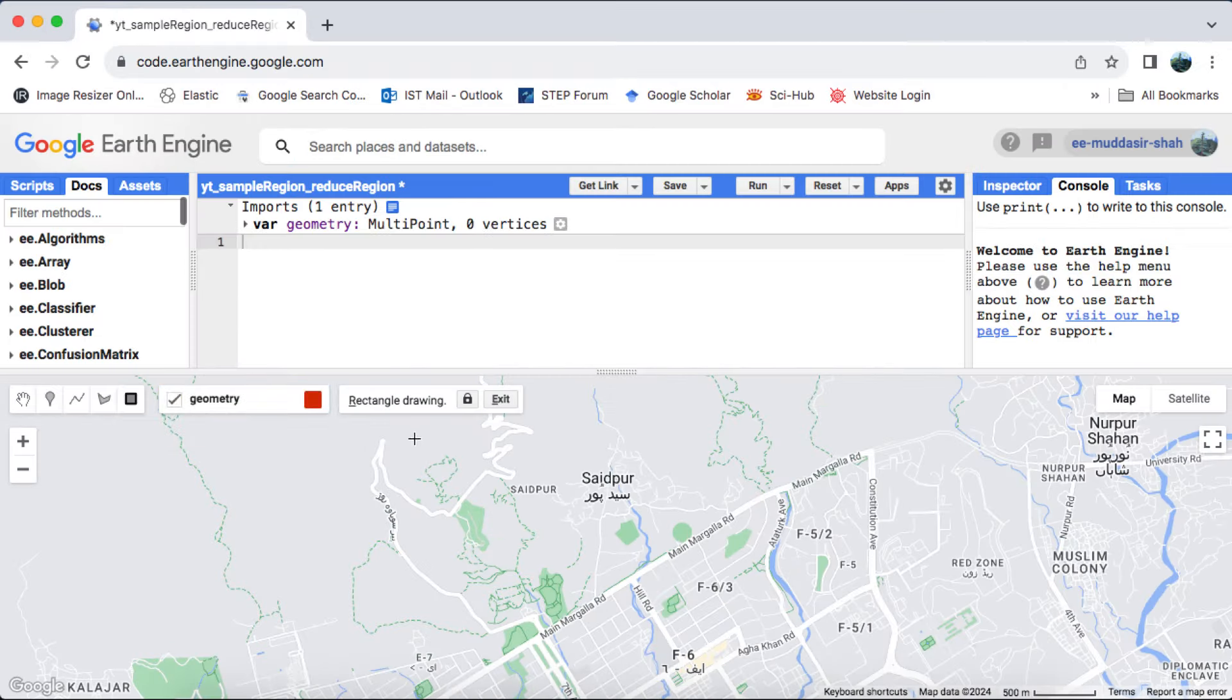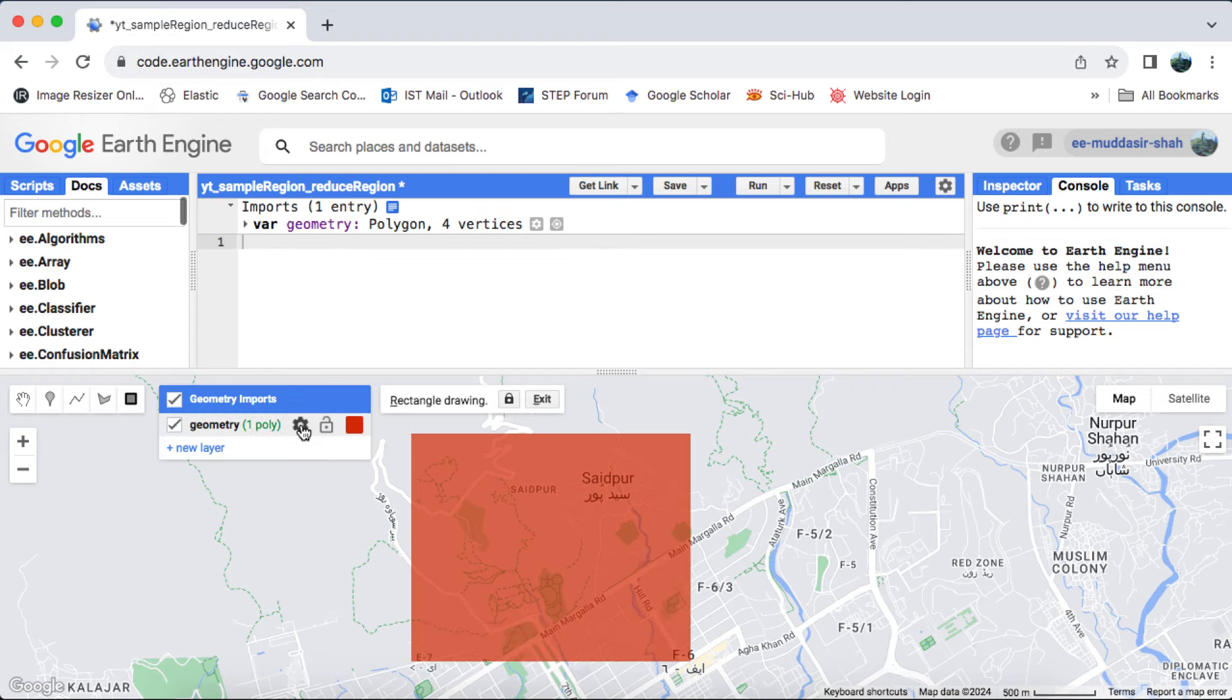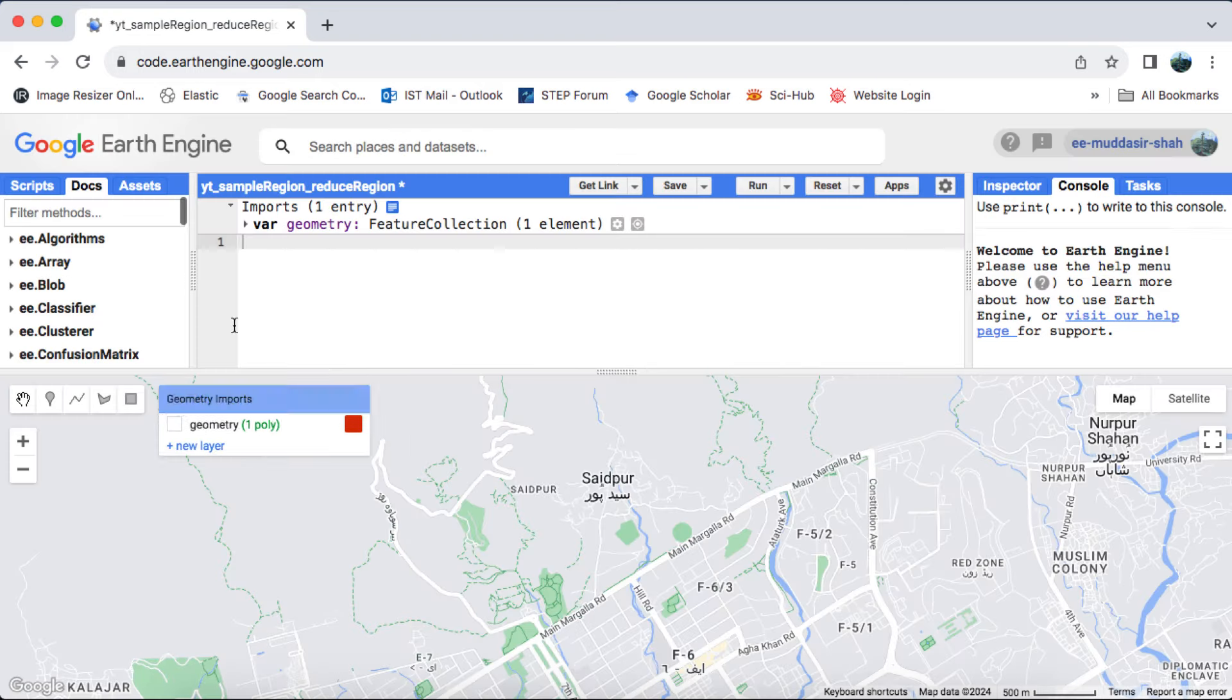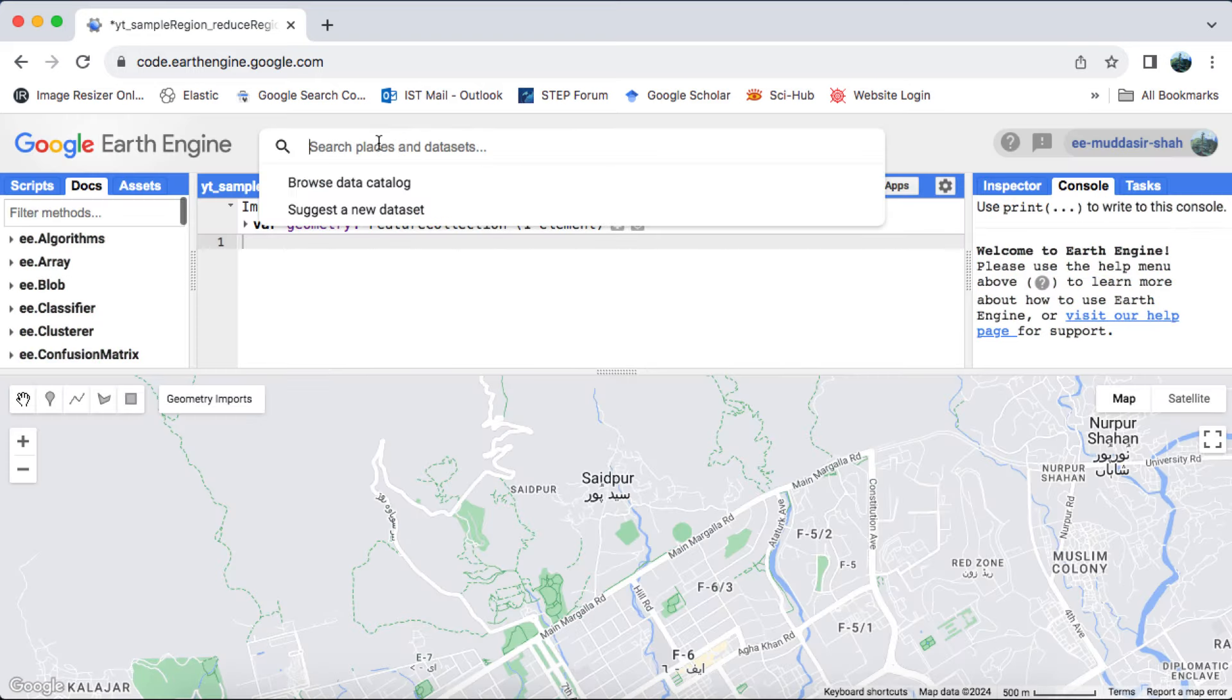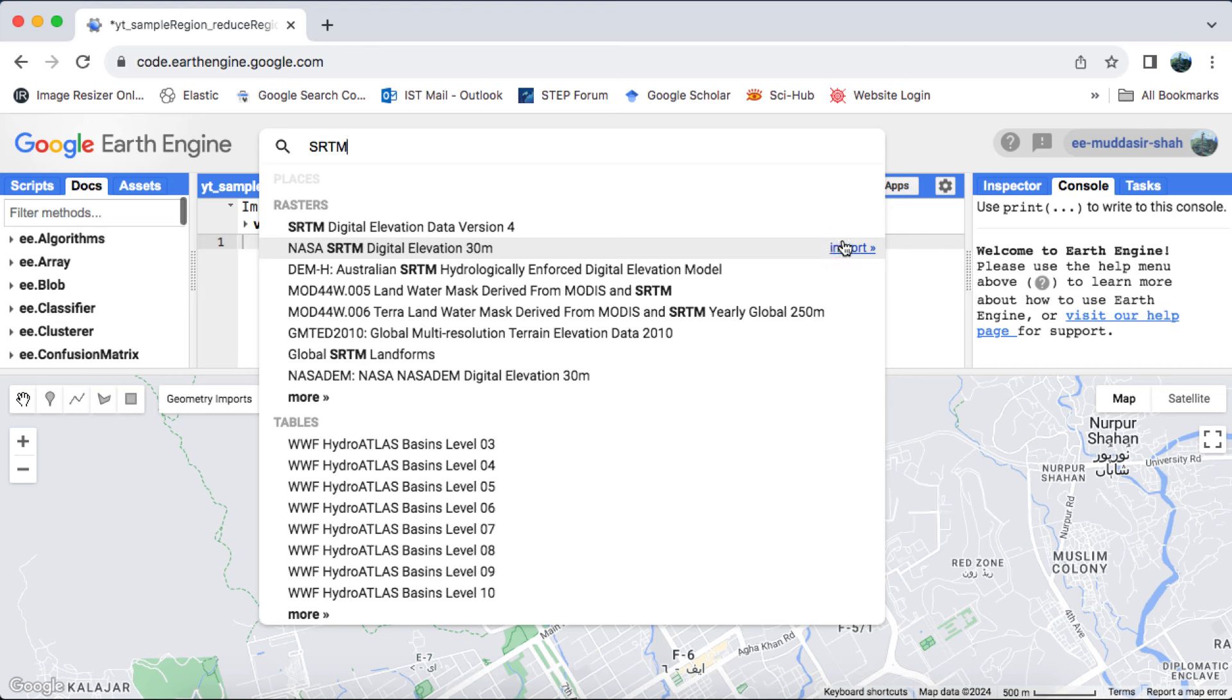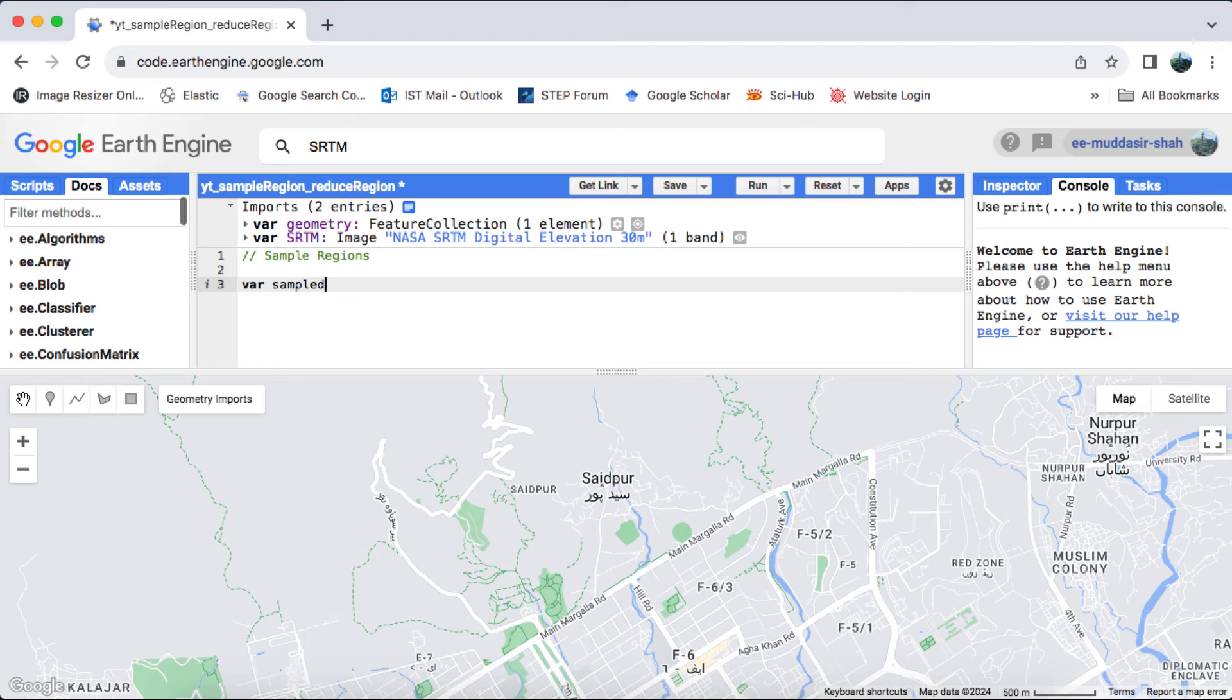Initially, I'll utilize the map's geometry tools to create a small square feature. Following this, I'll proceed to load the SRTM 30 meters digital elevation model from the Earth Engine data catalog. Additionally, I'll add the DEM onto the map, giving a 100% stretch for optimal visualization.